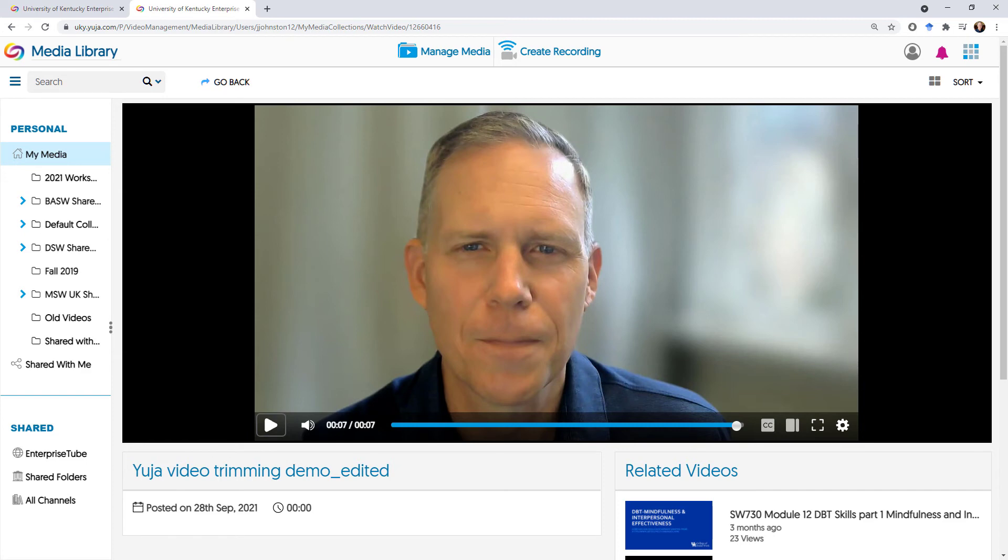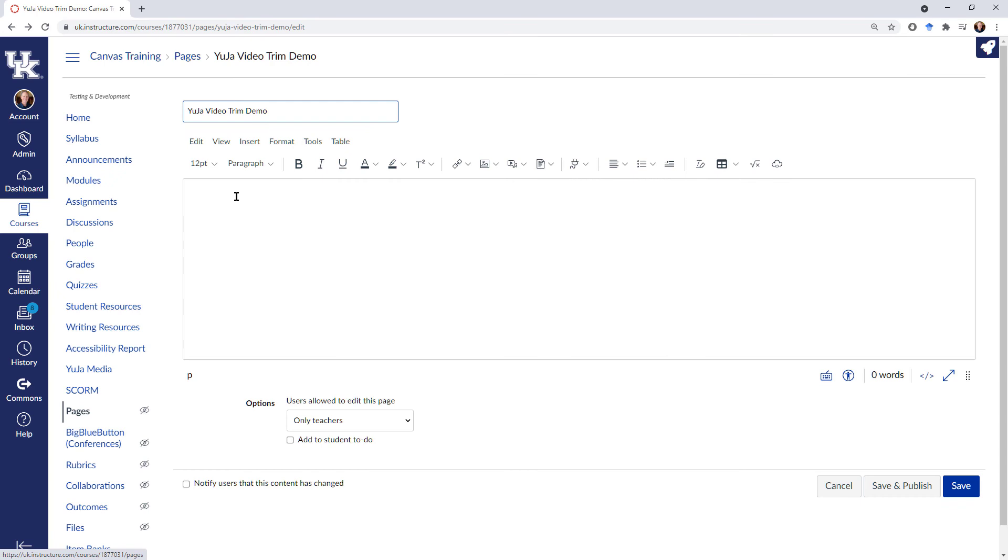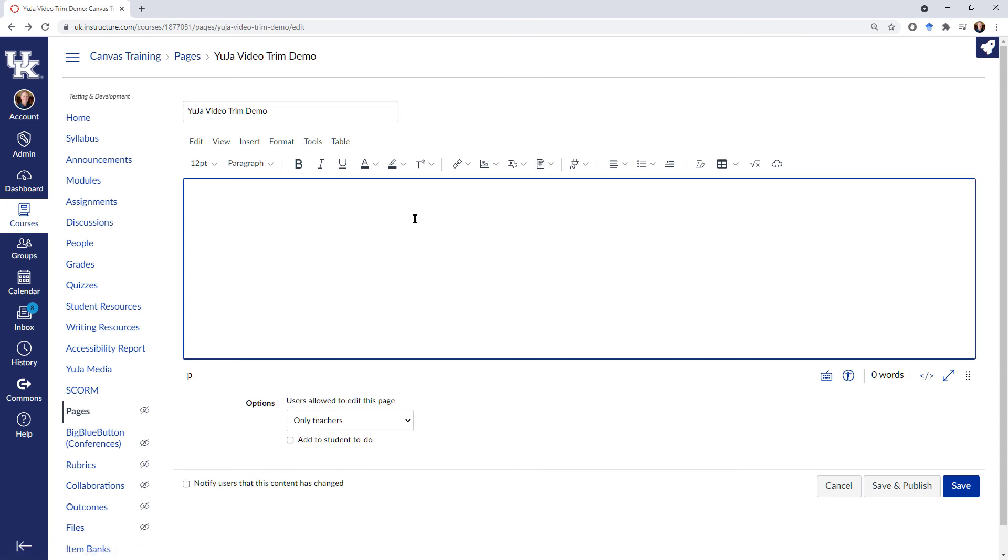And so now we're going to go and flip over to Canvas. I've created a page here that I'm going to put the video into in Canvas.